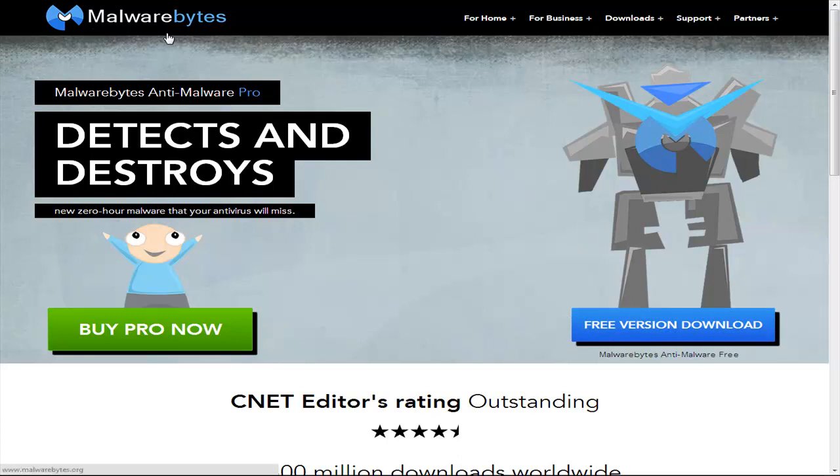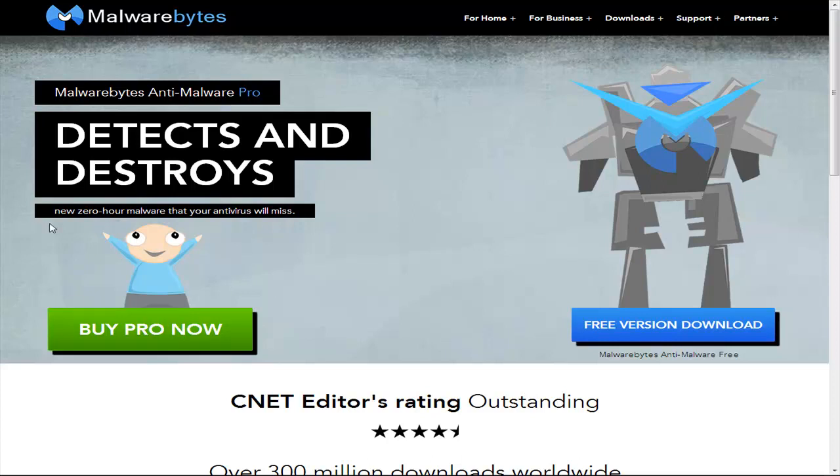Malwarebytes is probably one of the best free malware scanners. If you want to have a scheduled scan so it scans your computer automatically every day at a certain time, then you actually have to buy the full version.